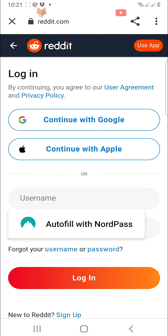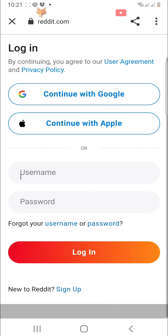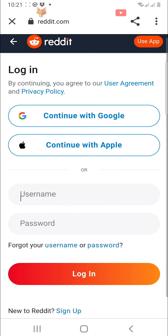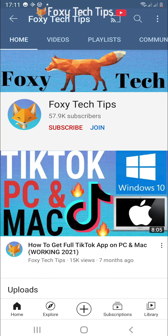And that draws an end to this tutorial. Please like the video if you found it helpful and subscribe to Foxy Tech Tips for more tips and tricks.